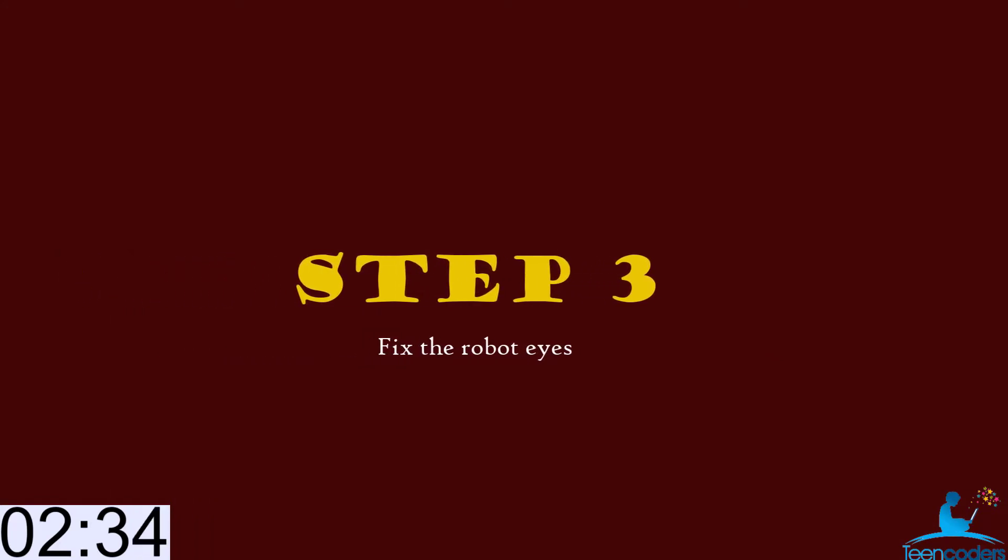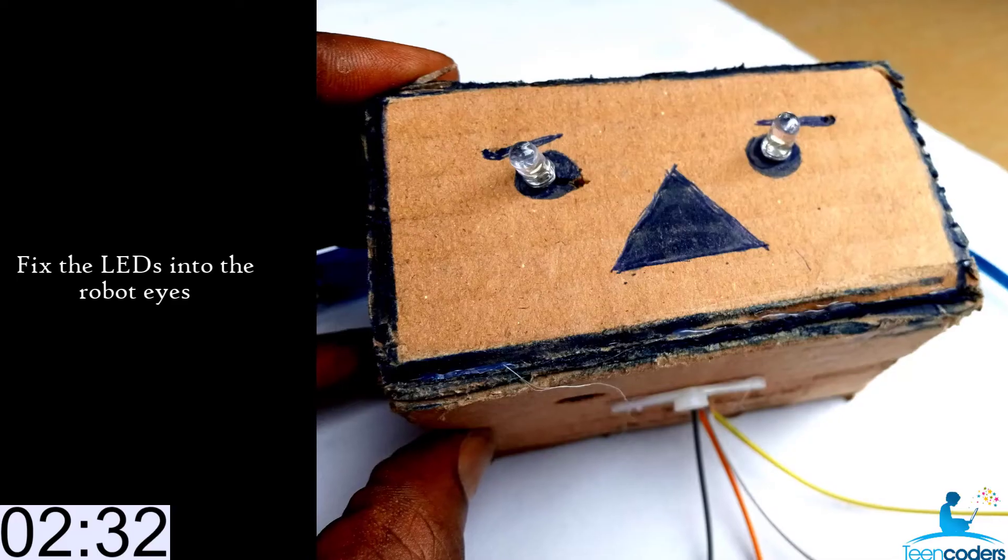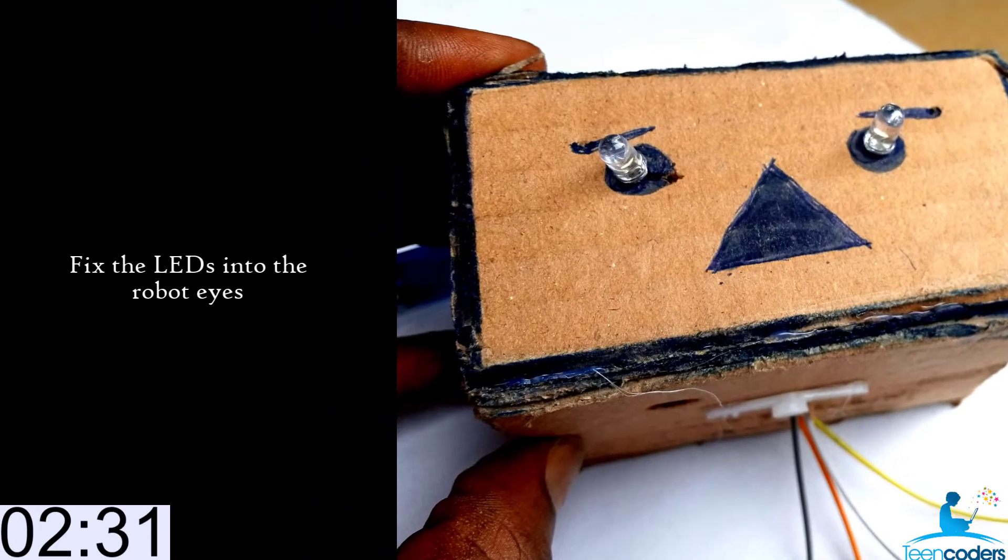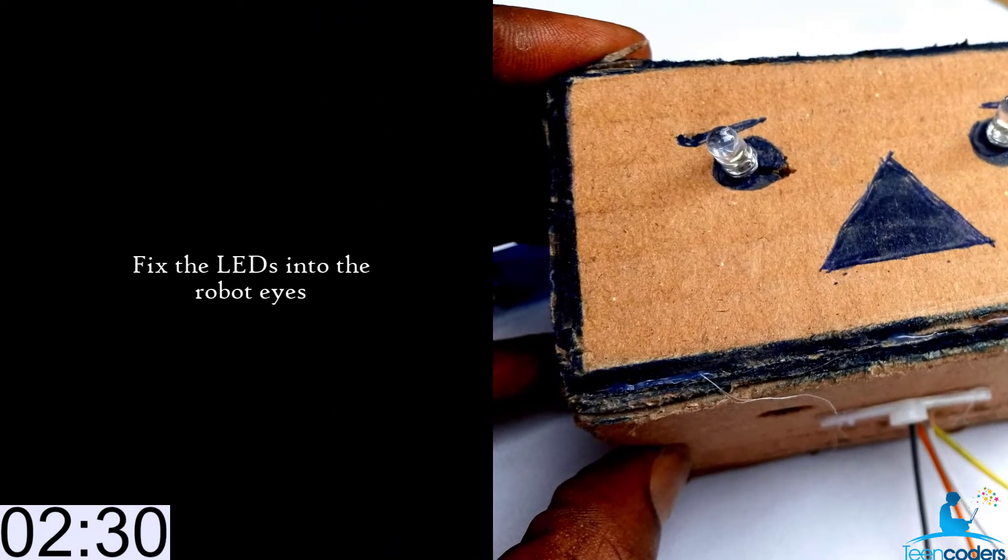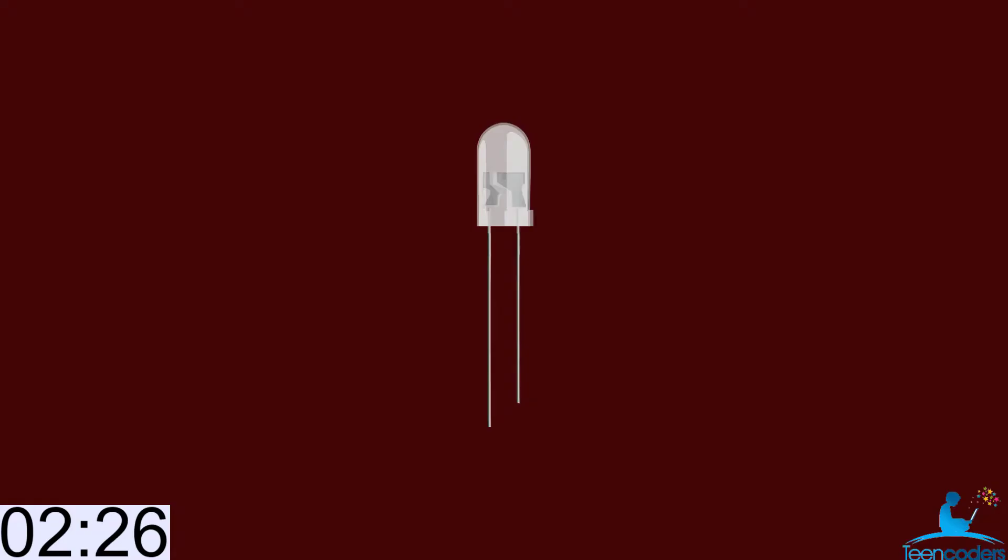Let's move to step 3, where we fix the robot eyes. Take your LEDs and fix them into the part where you mark the eyes of the robot. Bring out the wires from the bottom of the robot.